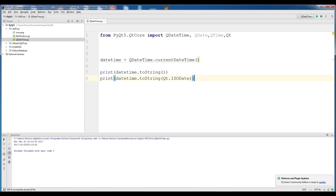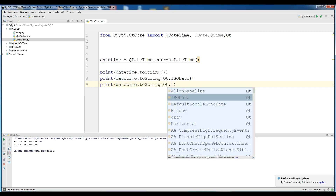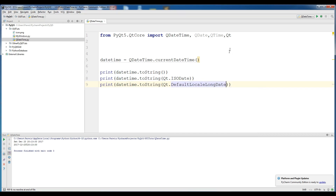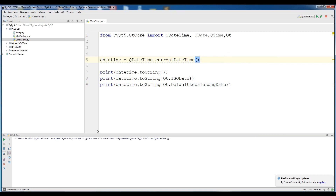Now I have a default date: print dateTime.toString(Qt.DefaultLocalLongDate). If I run this, you can see the default one — Saturday, December 23, the year, the time, and also PM.